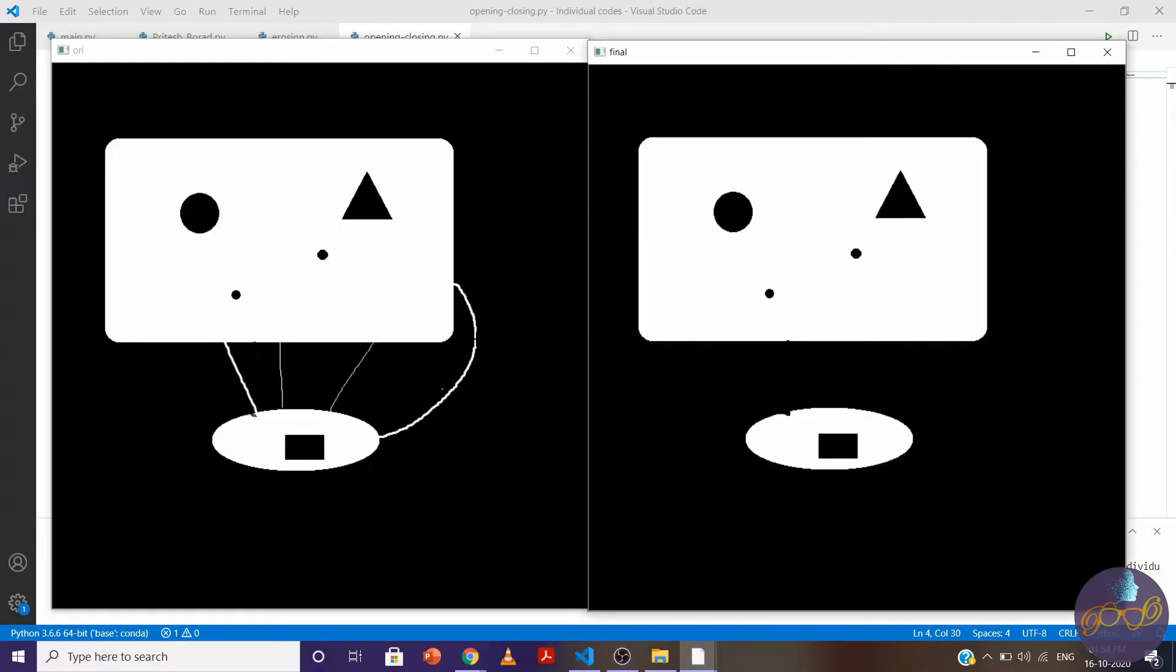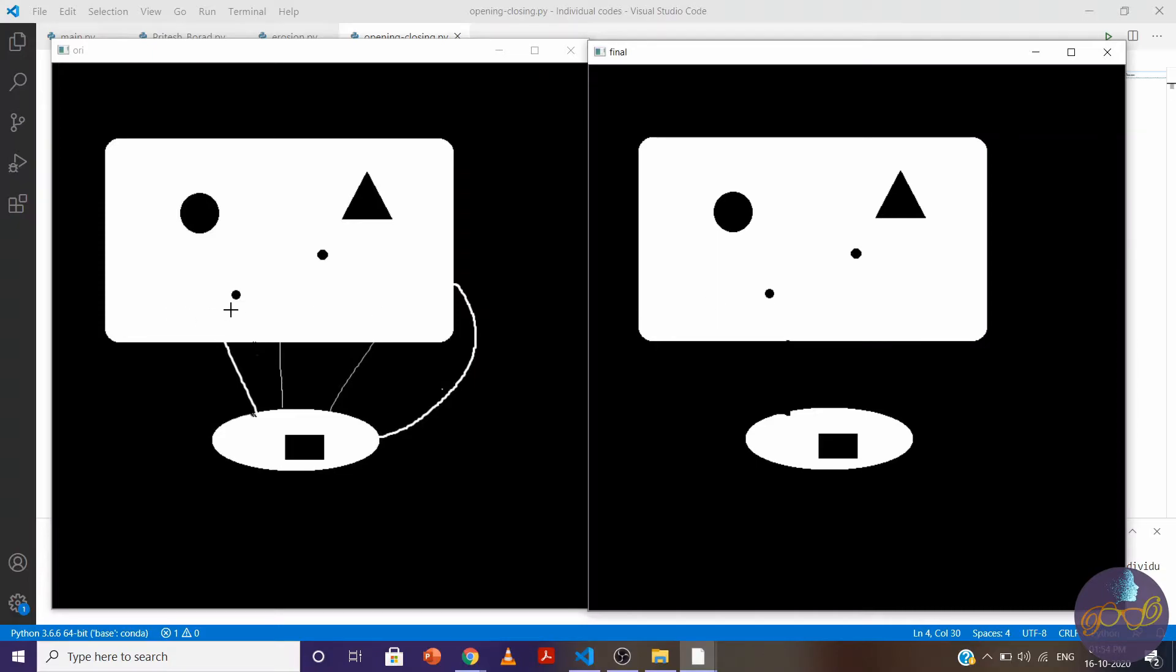You can see here we have removed this connectivity successfully and the hole size is the same as before. We have successfully solved the problem with opening.